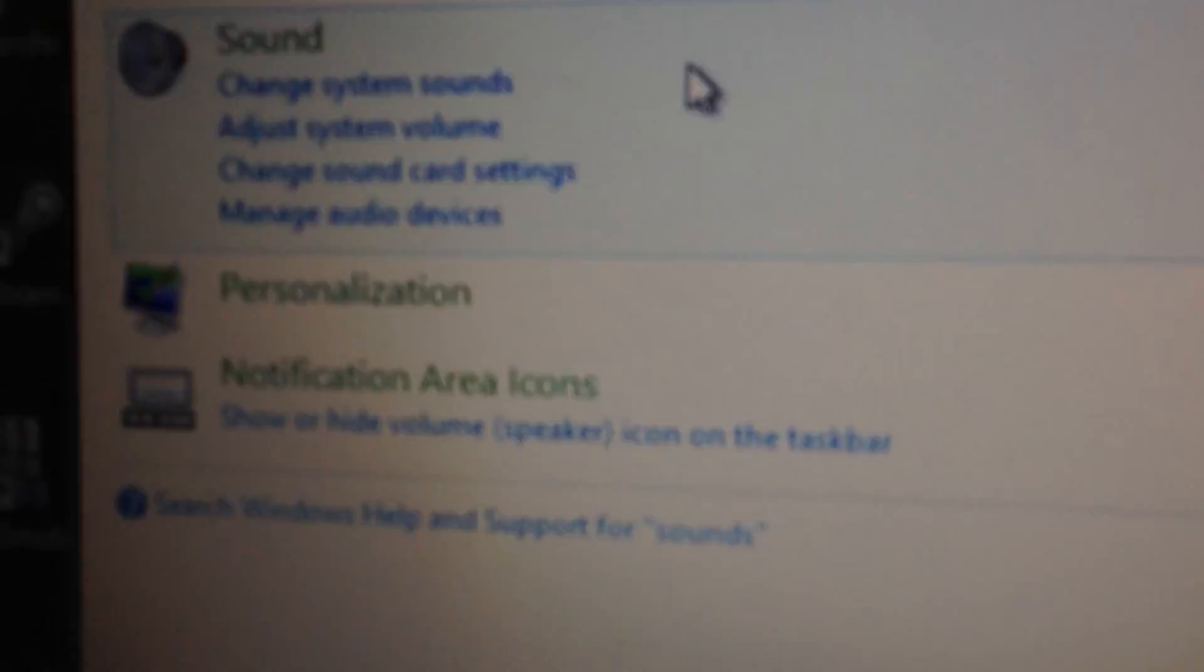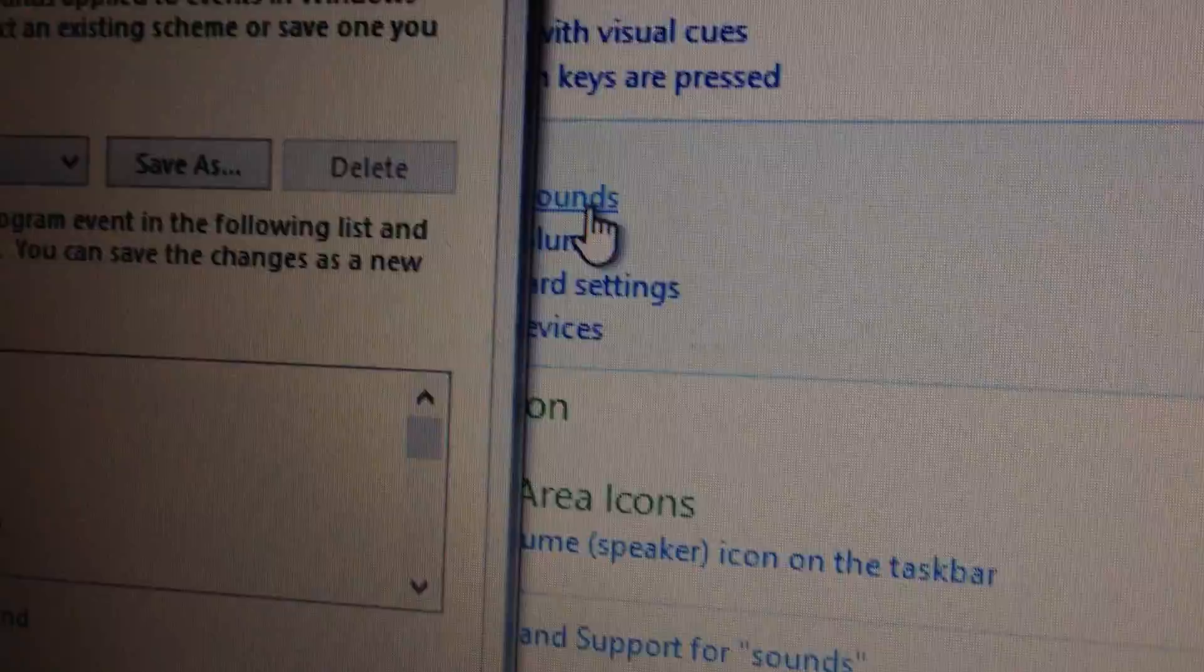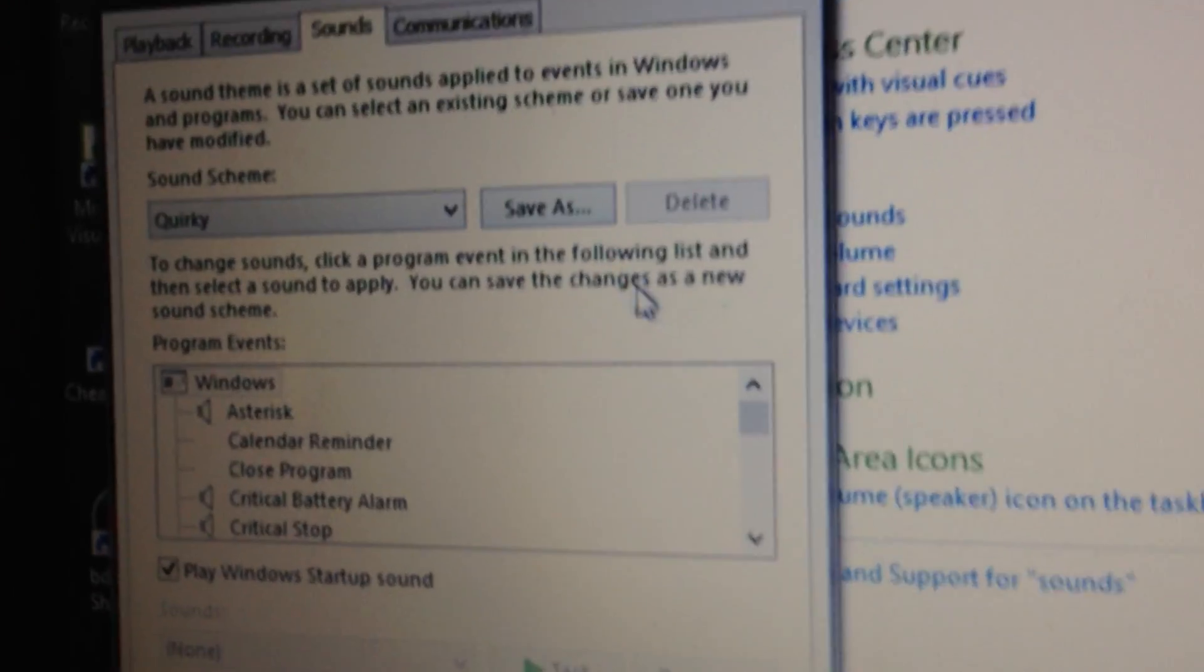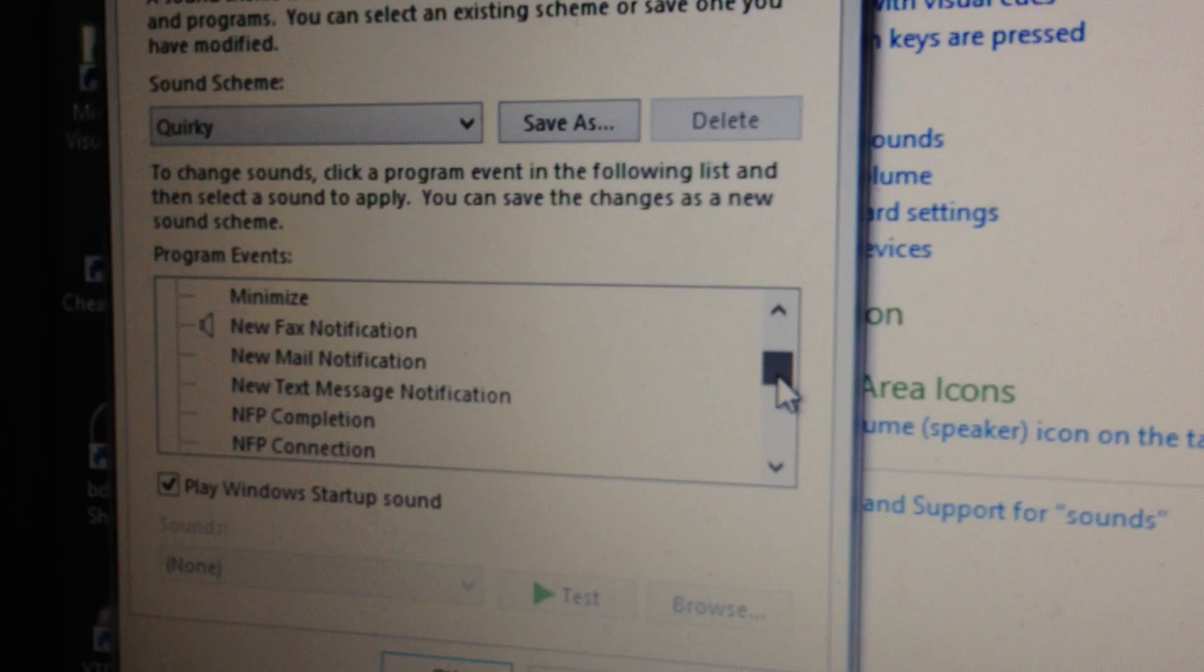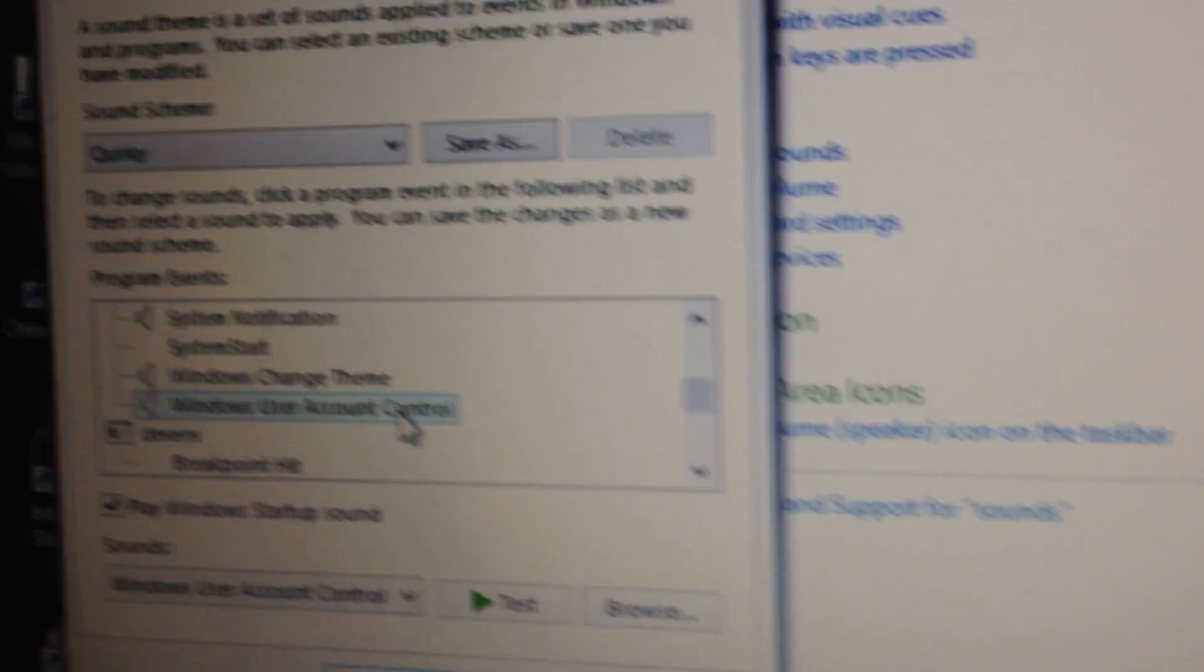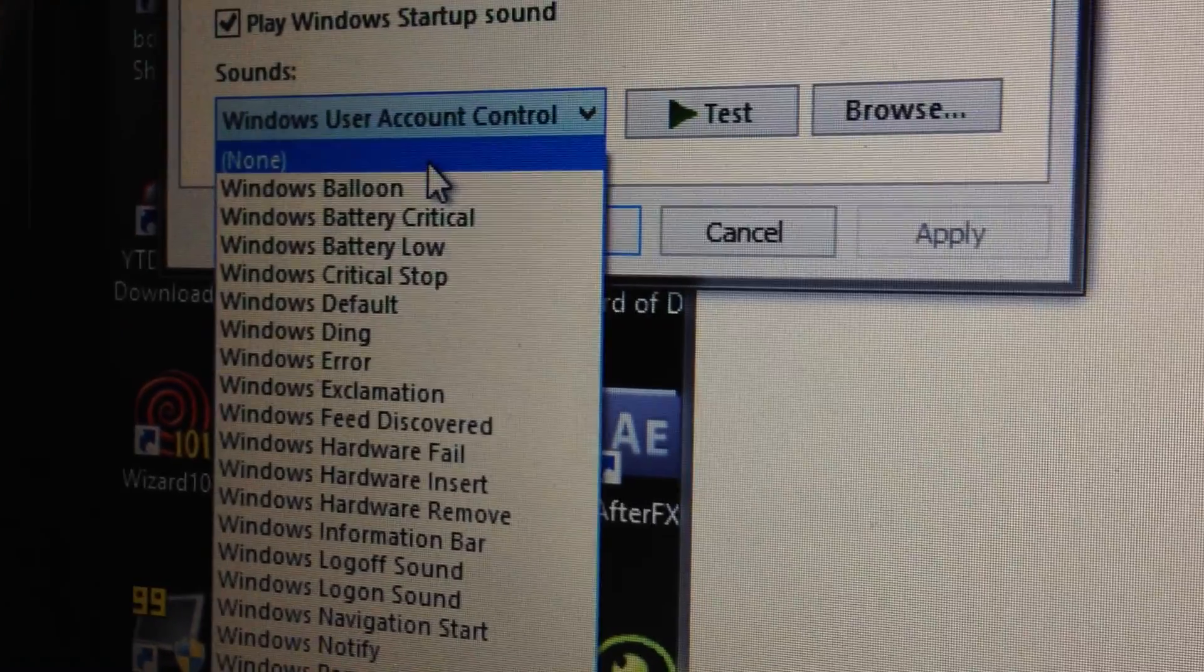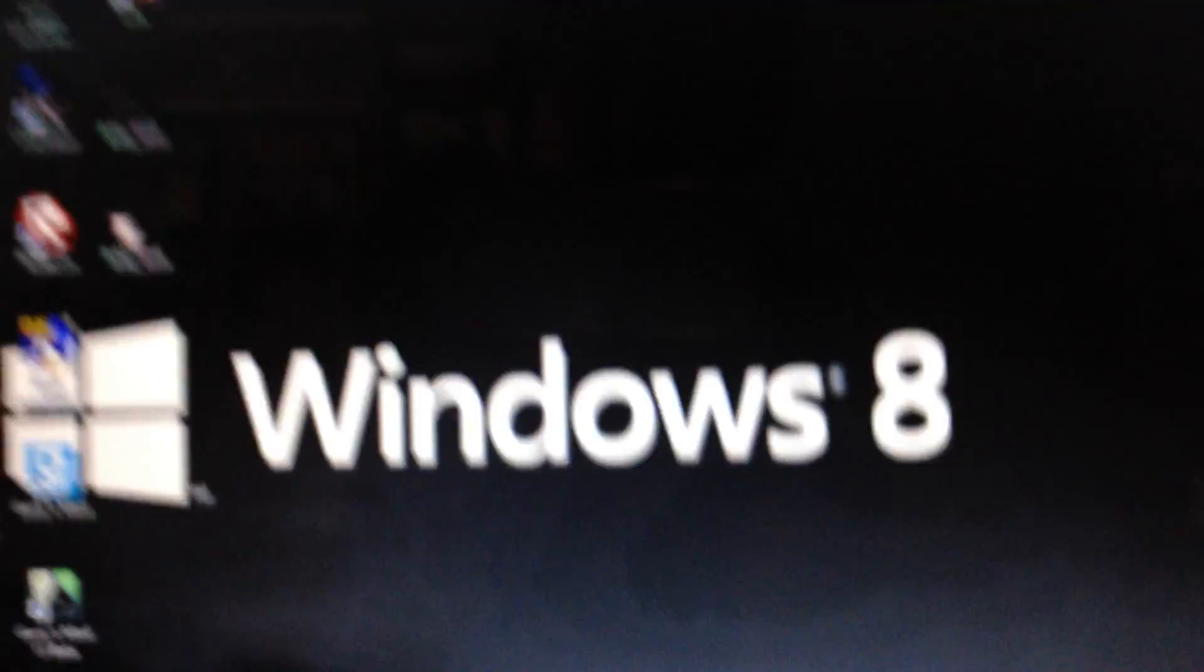Now that you're at change system sounds, whatever your sound scheme is, scroll down until you see Windows User Account Control. Here you go, Windows UAC. Come down here to where it says sound, click that and go to none. Click OK and there you go.